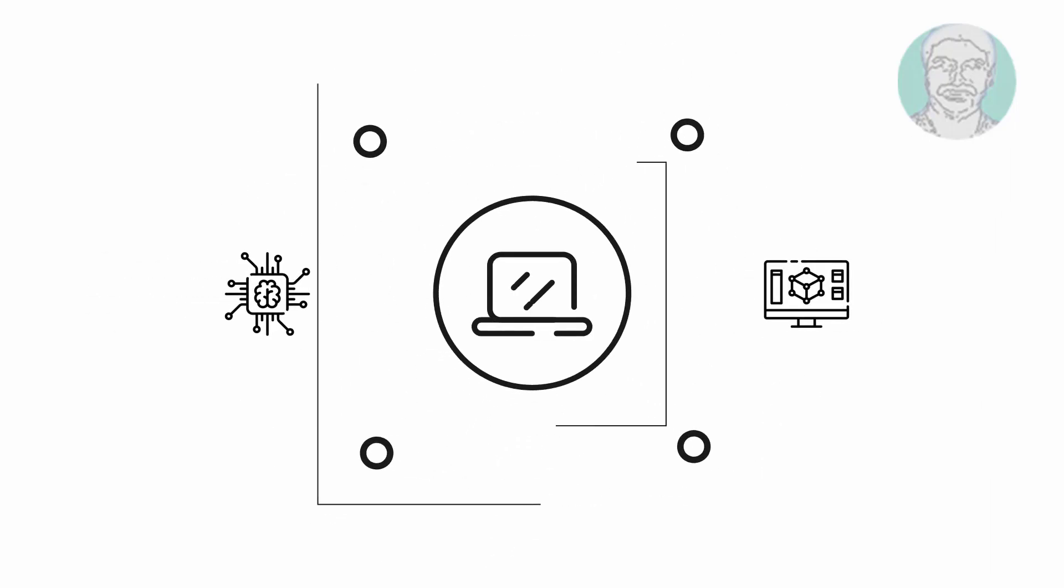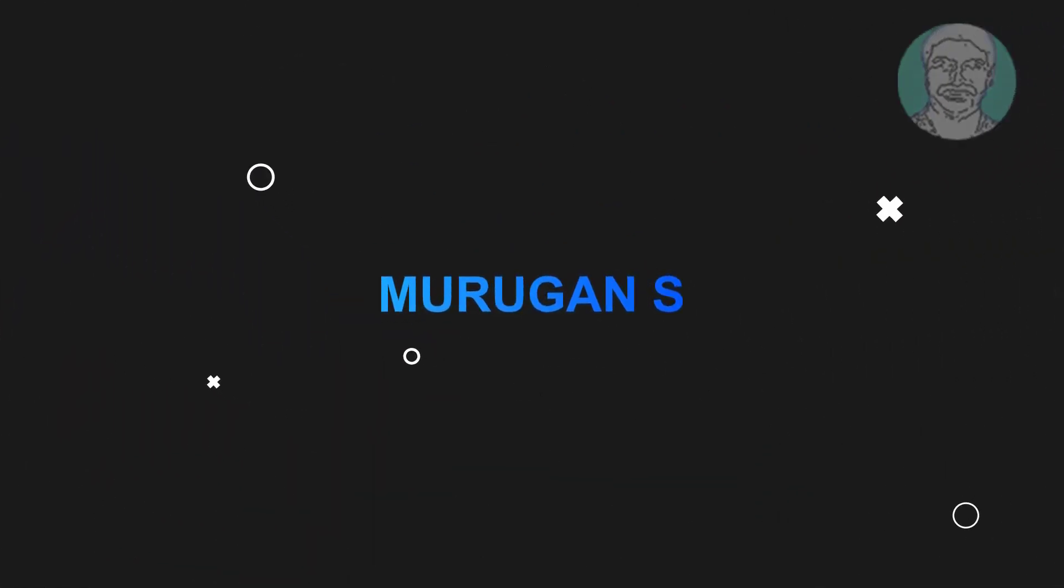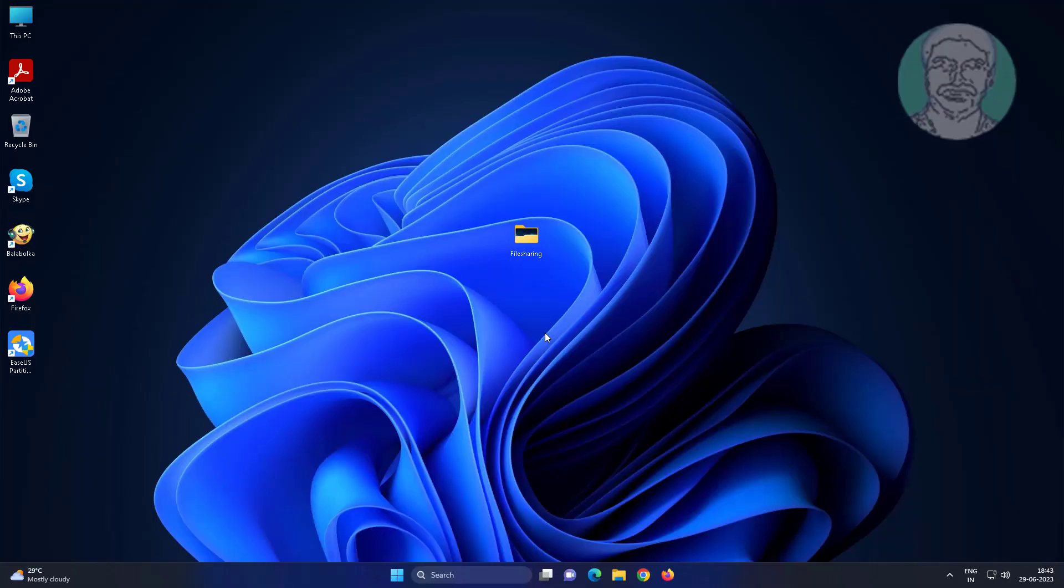Welcome viewer, I am Murigan S. This video tutorial describes how to fix can't access Windows share by name only by IP address.